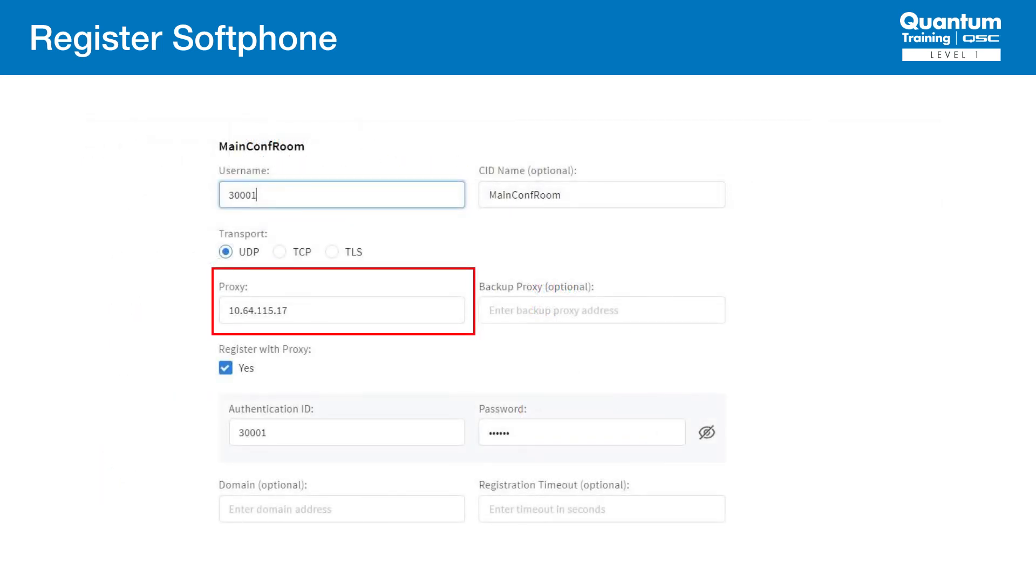Now let's look at the individual softphone settings. The proxy field specifies the address of the Avaya Session Manager server. In some scenarios, a network can have more than one Avaya server. In redundant proxy applications, there's a backup proxy field to point to the secondary unit.